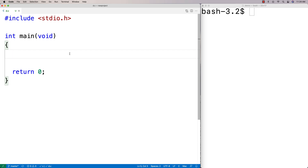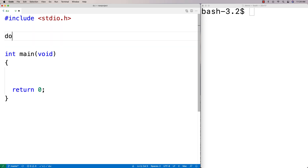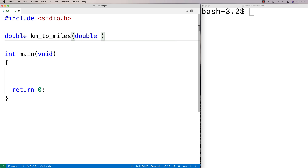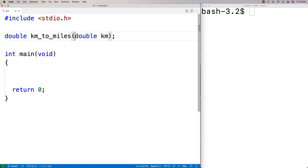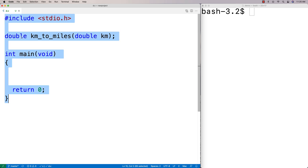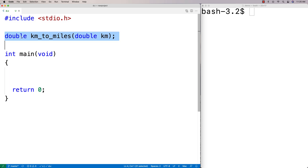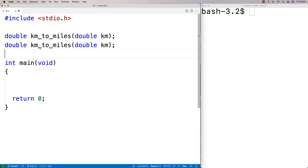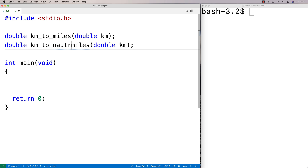To do the conversions, we'll make some helper functions. First, a function called km_to_miles that takes a double km parameter and returns the value in miles. Then we'll do the same thing for nautical miles, since nautical miles have a different distance than regular miles.